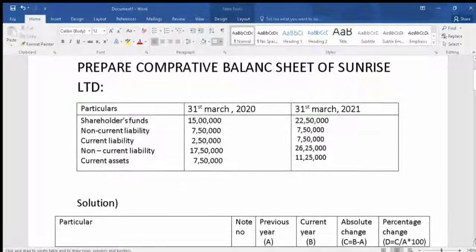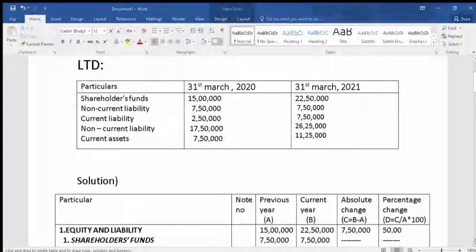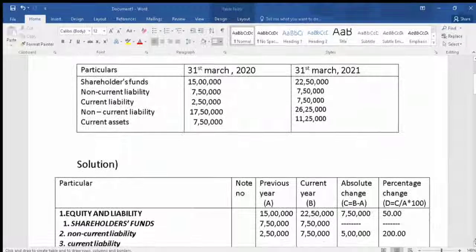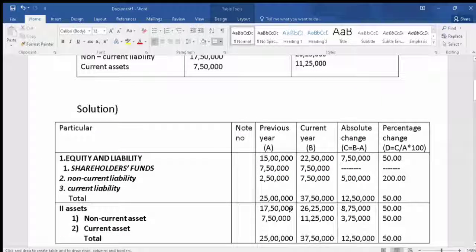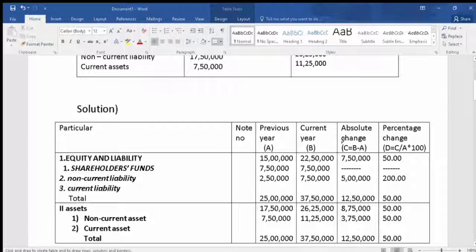In the solution, the format will have these columns: Particulars, Note Number, Previous Year, Current Year, and then Absolute Change. The absolute change is calculated as current year minus the previous year.